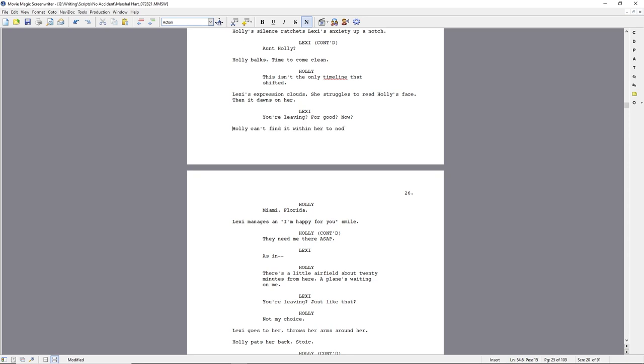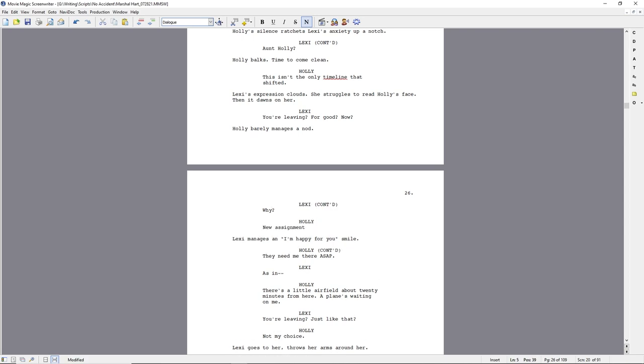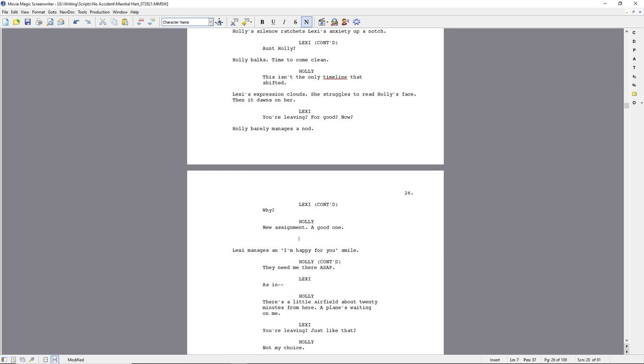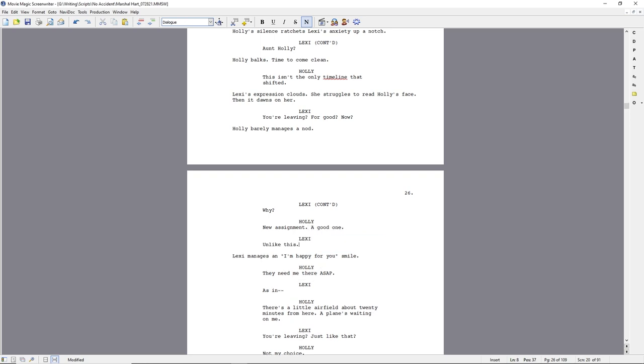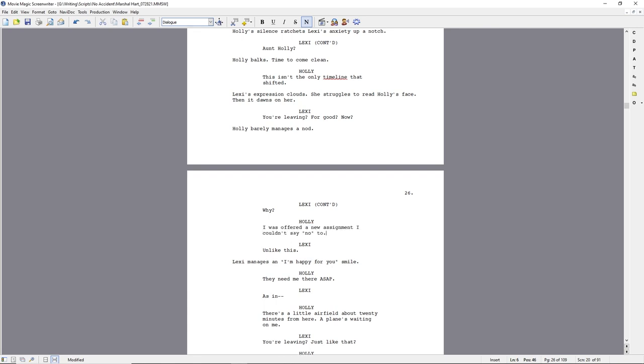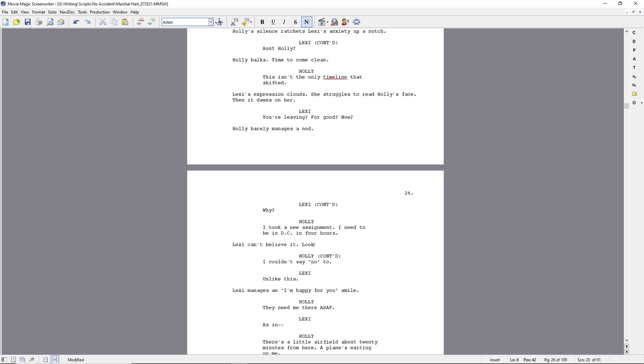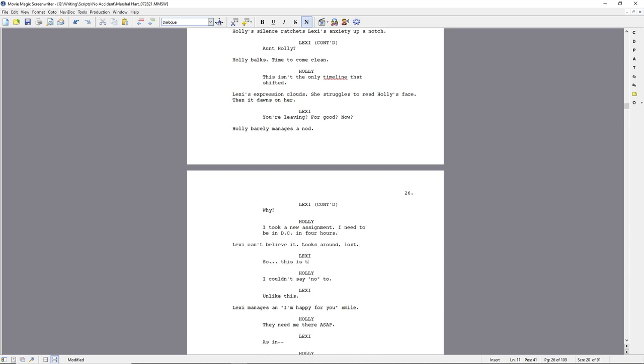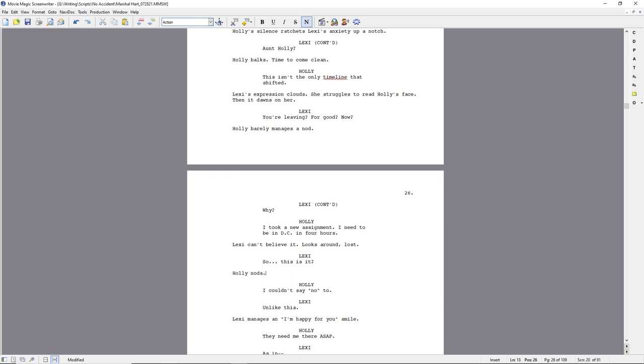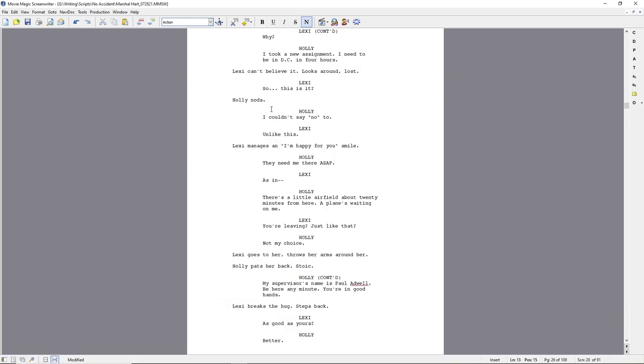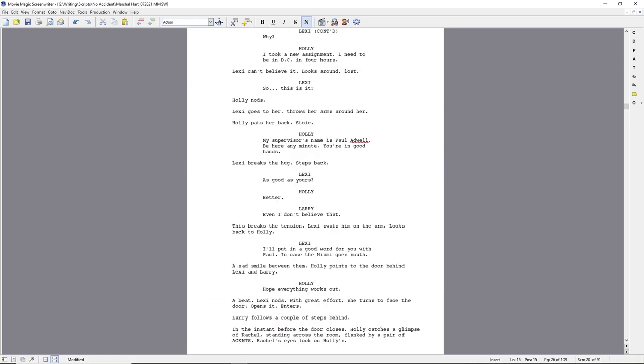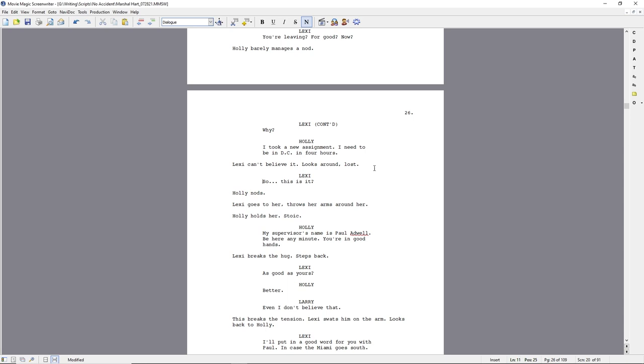So now we're here at the end of act one and Holly's coming clean. And Lexi, I can just picture her, not scared, but just shocked, taken aback. Her emotions, you're leaving for good now, except just imagine when a real actress delivers the lines. And so Holly doesn't want to get into it too much, but she's explaining. And I think I'm going to work on this dialogue.